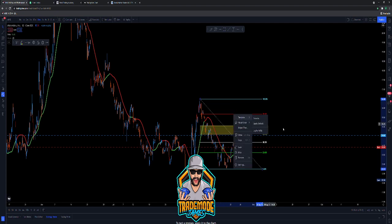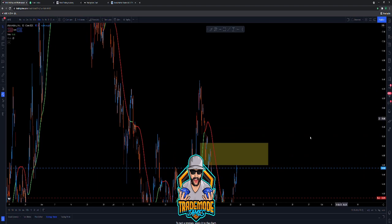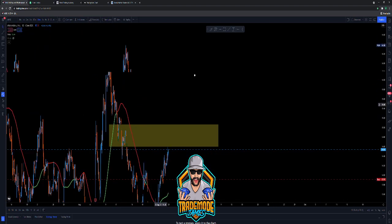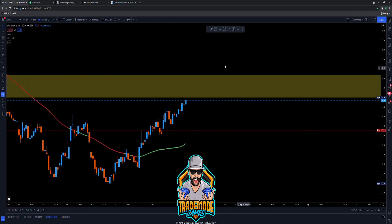We are at the golden zone off this move right here. We have tested it one time today already — let me zoom in so you guys can see this. We did test off the golden zone one time right here on this candle, reversed, and now we're retesting again.